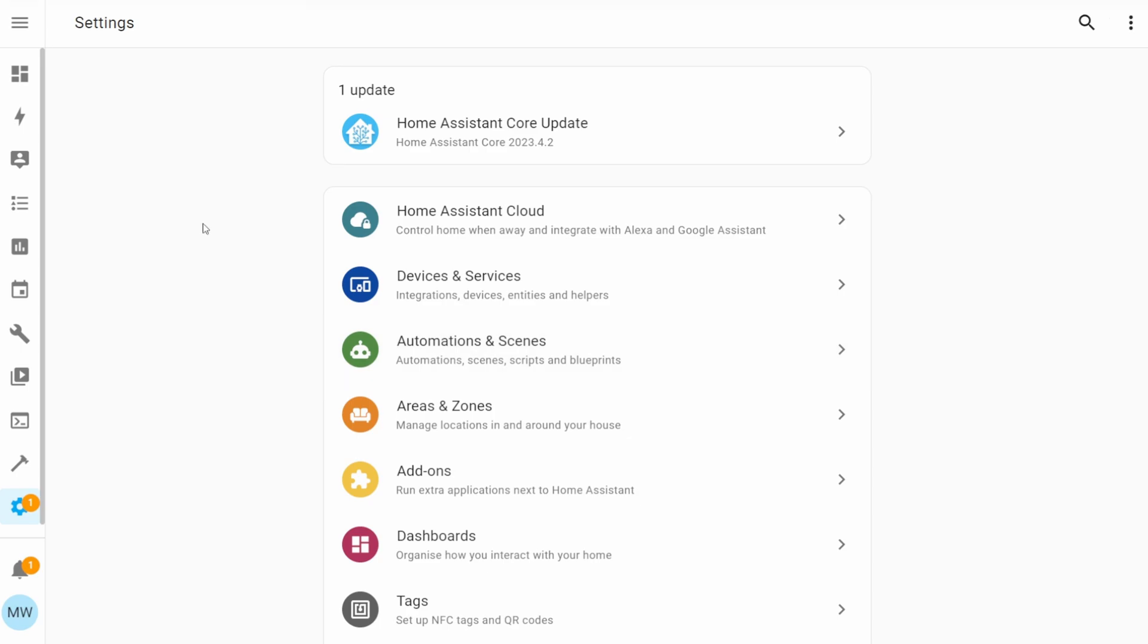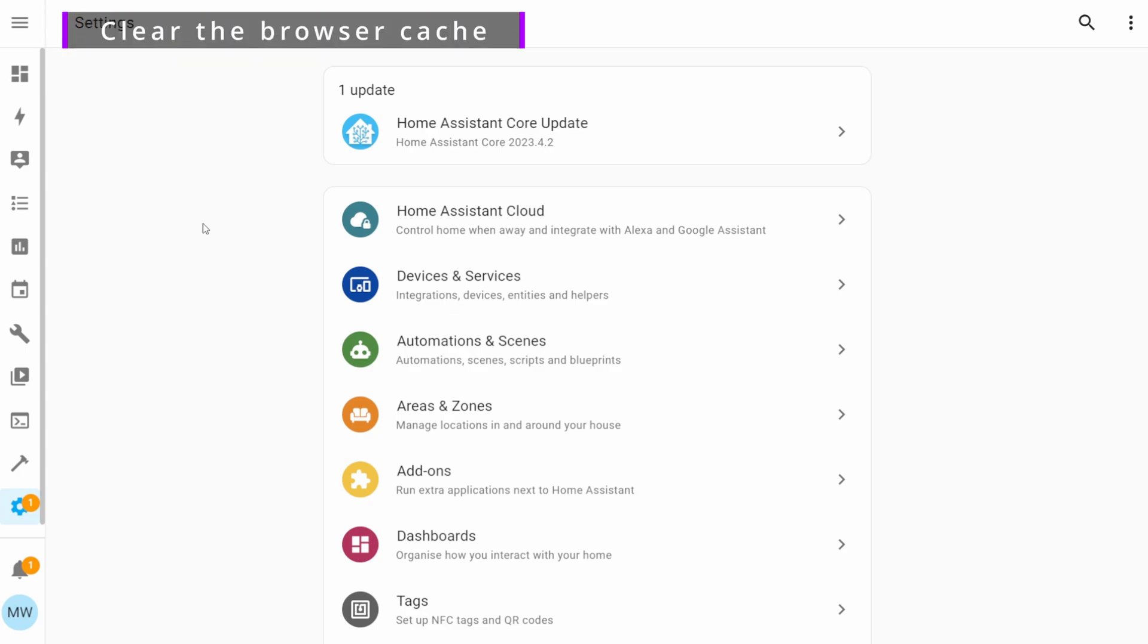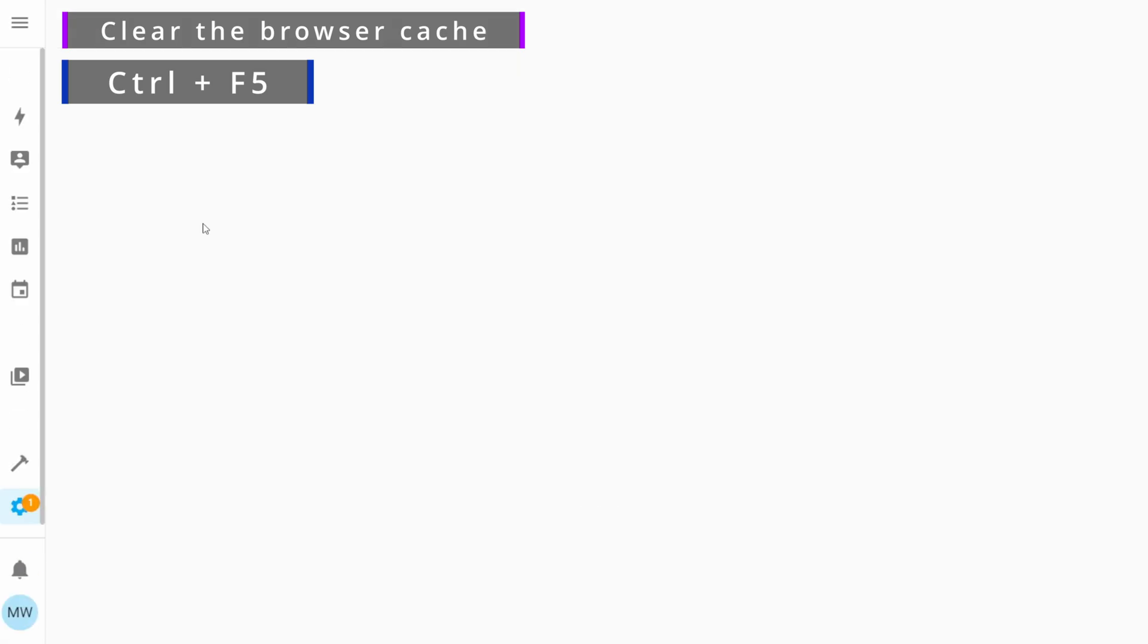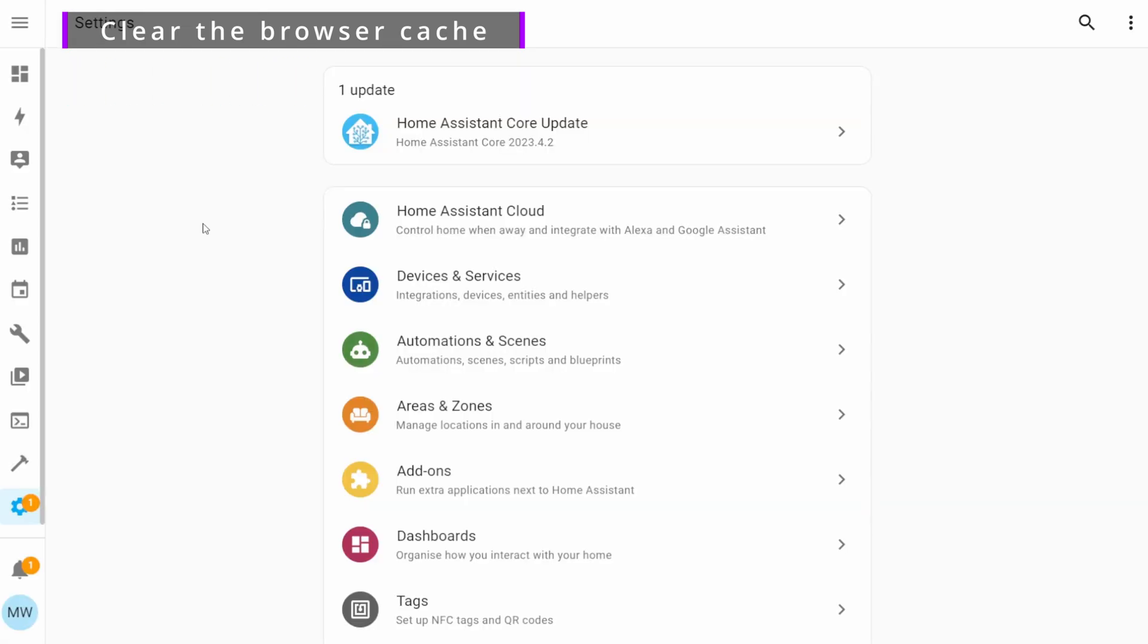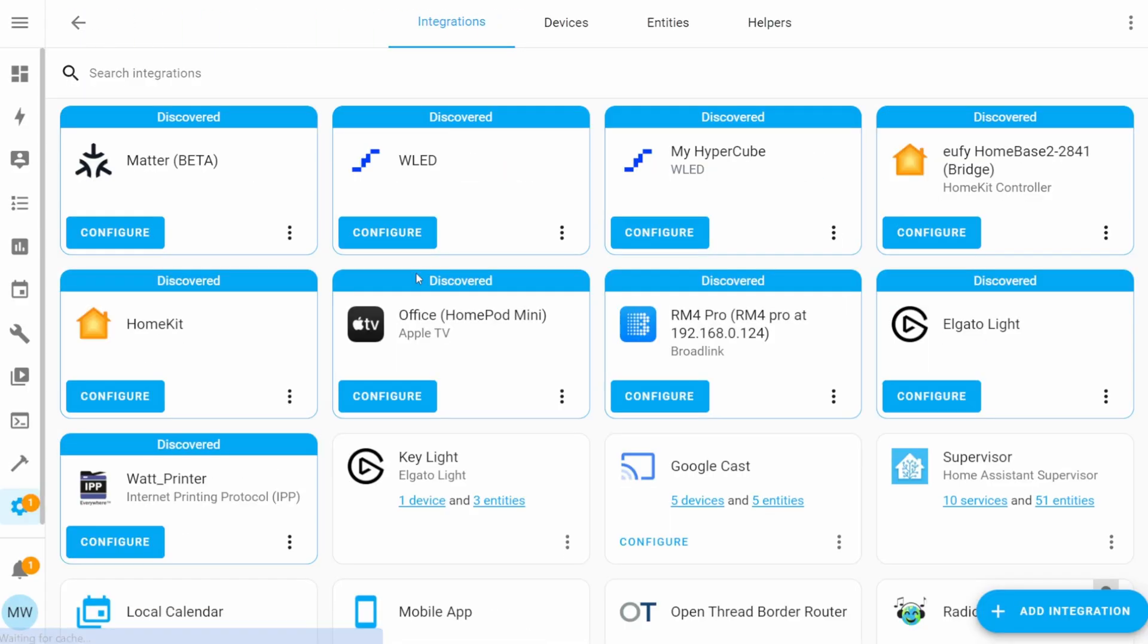Once your Home Assistant's restarted, we'll quickly just need to clear the browser cache to make sure that we can actually see the HACS integration. A quick way of doing this is just by pressing Ctrl+F5. With that done, we can head into Devices and Services and we can add a new integration using that Add Integration button in the bottom right corner.